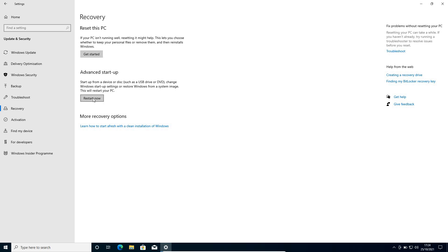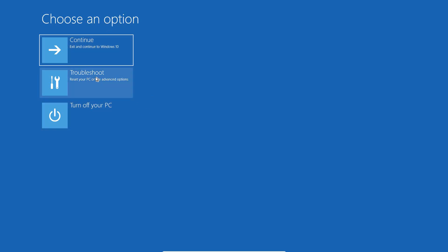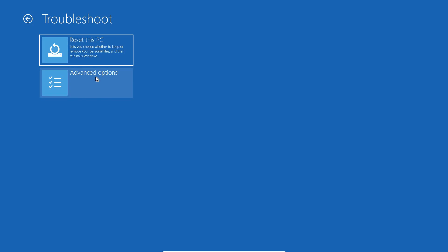Once we click on Restart Now, you get a 'Choose an option' screen. We will select Troubleshoot. Now here we have got two options: Reset this PC and Advanced options. So we will click on Advanced options.